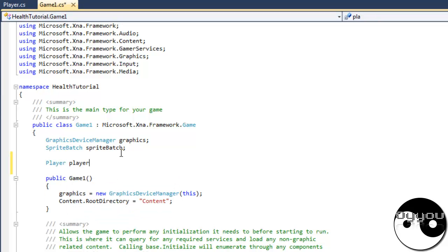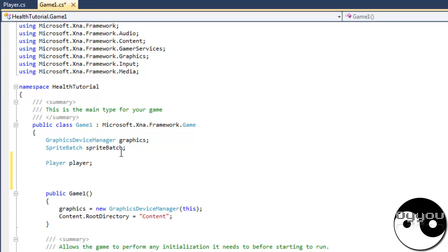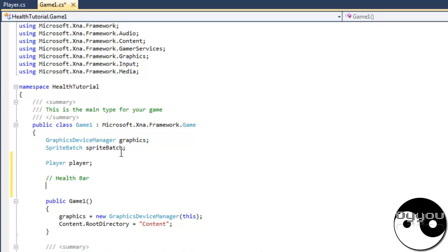Player, player. And we're going to do the health bar as well. Health bar. Not nat. That's not at all what I want.